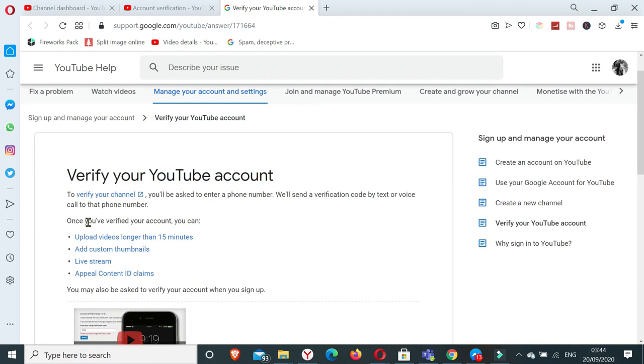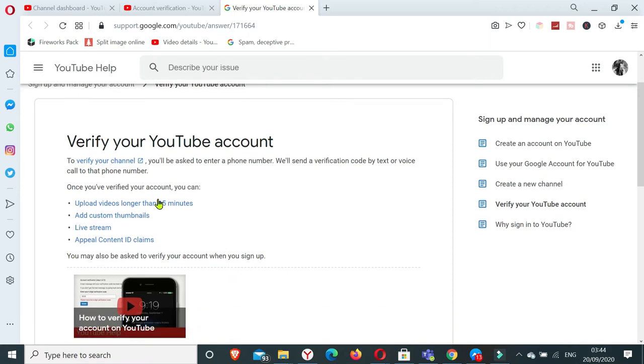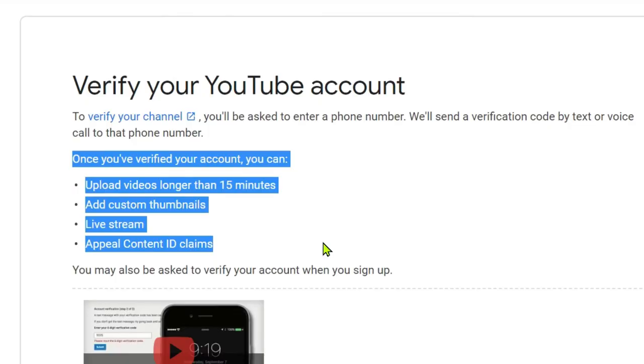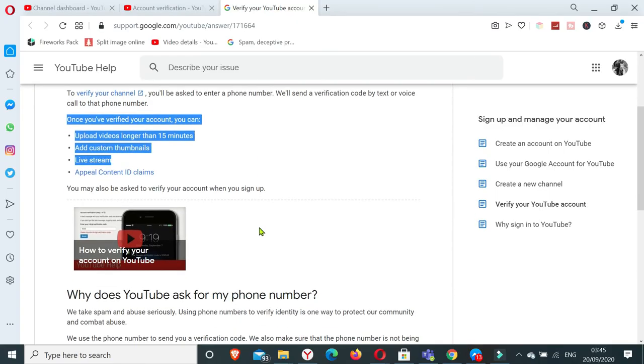So it says here to verify your channel you'll be asked to enter a phone number. We'll send you a verification code by text or voice call to that phone number. So again, it's stated here the things that you can do once your channel or once your account is verified, which again are you will be able to upload videos longer than 15 minutes, add custom thumbnails, you'll be able to do live stream, and appeal content ID claims.